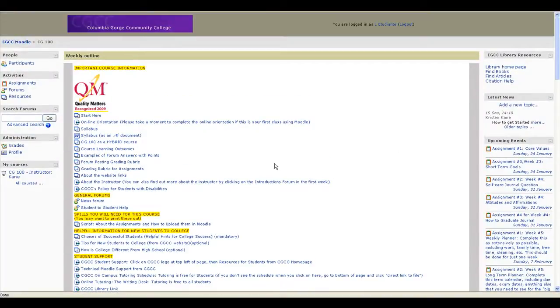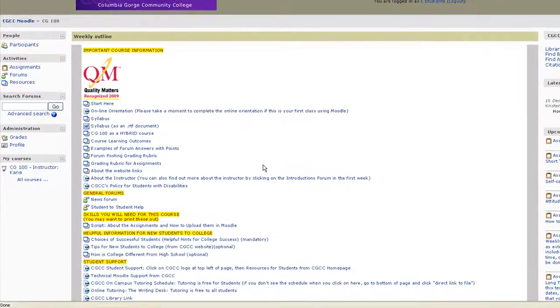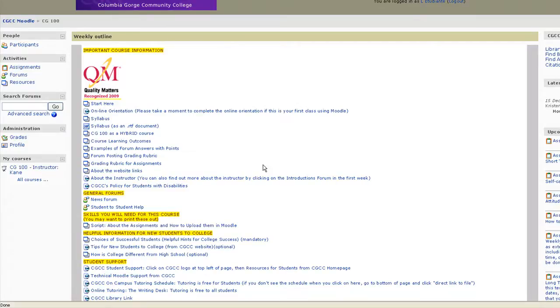Welcome to College Survival Success. My name is Kristin Kane and I'm your instructor for CG100.